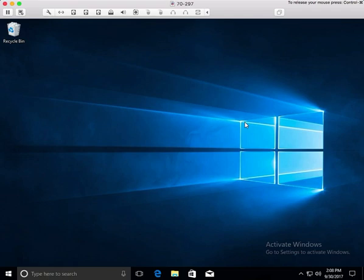Hello everyone. In this week's lectures, we're going to talk about users, specifically managing users. This first lecture, we're going to spend talking about local user accounts and local group accounts, and how we will go about logging in to Windows.